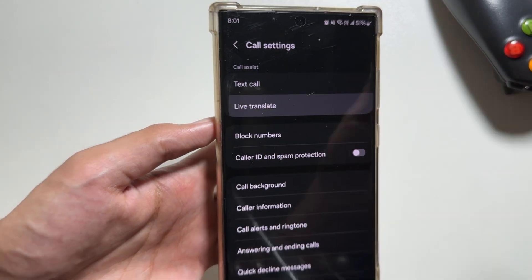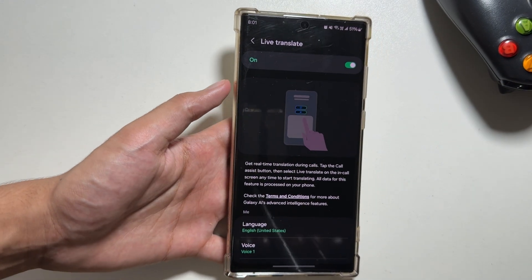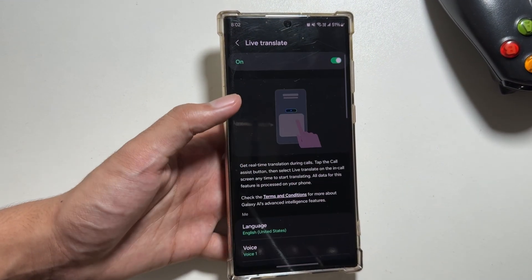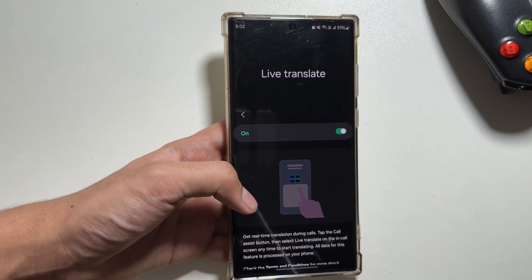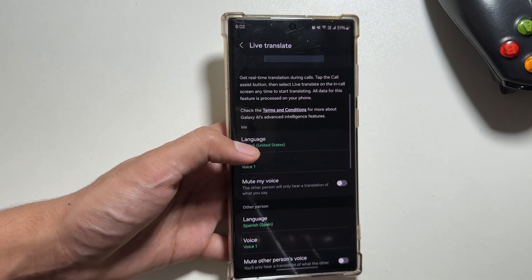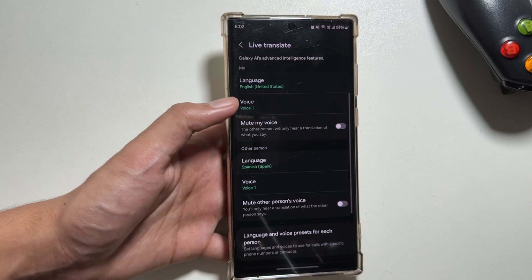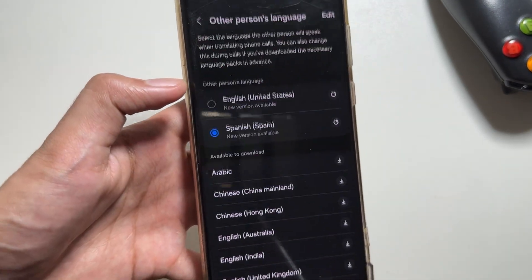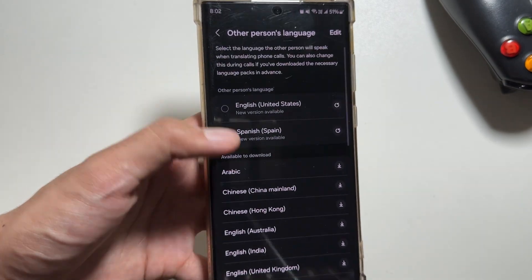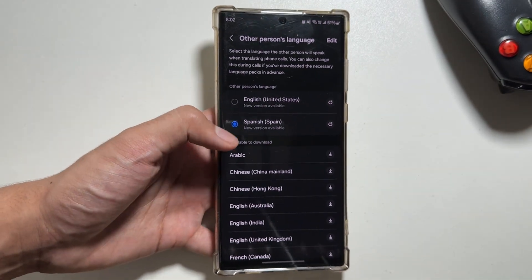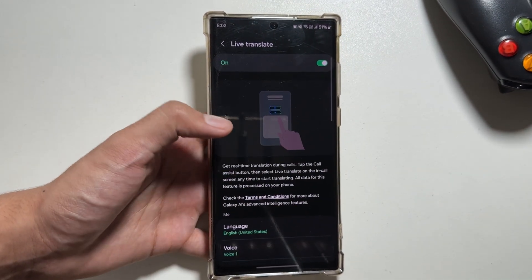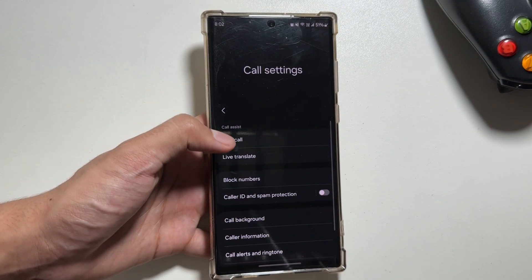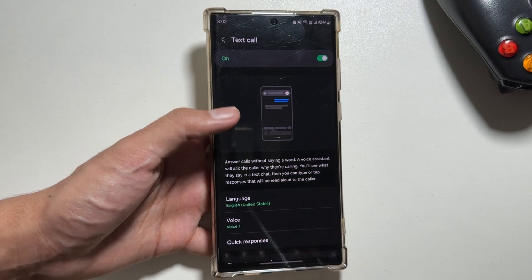Next up, there is a feature available in the call settings called Live Call Translation. If you are talking to someone who doesn't speak your language, both your and their voice will be translated using Galaxy AI. This is a really cool feature as it will break all language barriers. You can select the language for yourself and the other person — there are multiple language packs available that you will have to download first, and after downloading you're good to go.